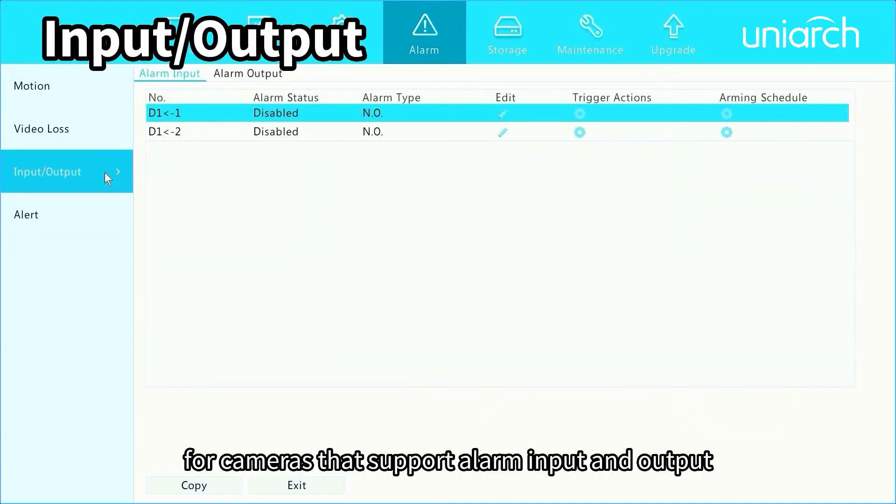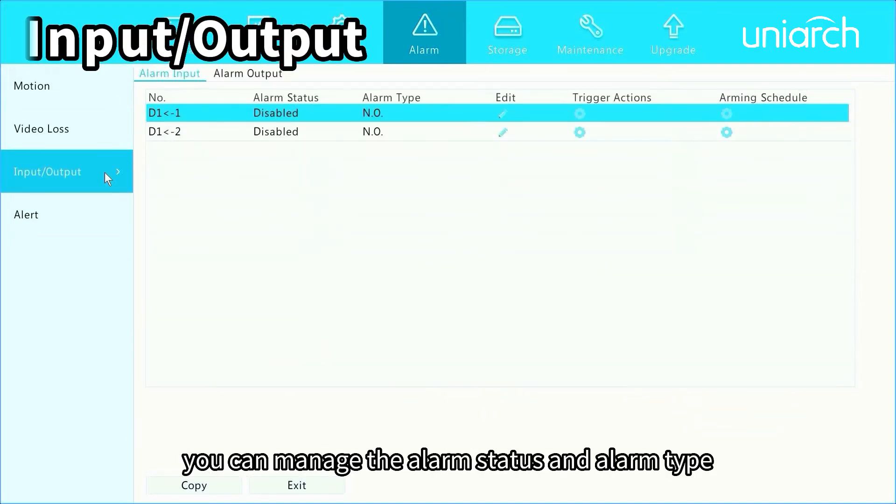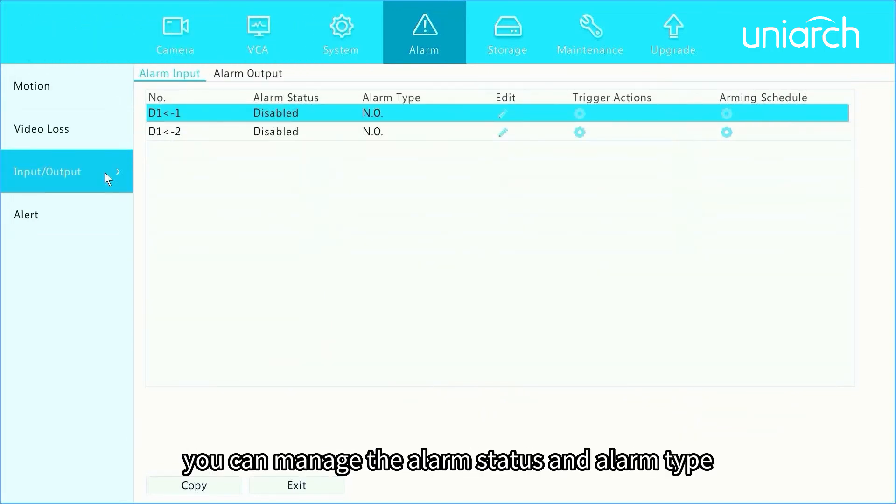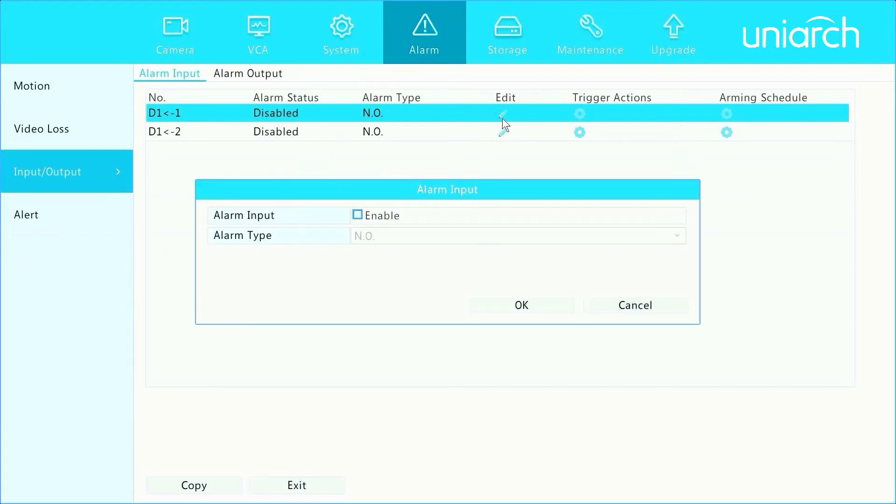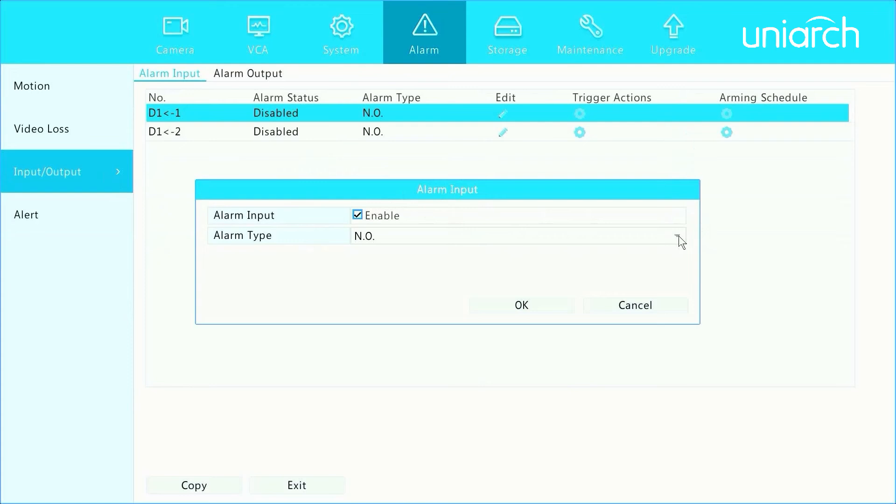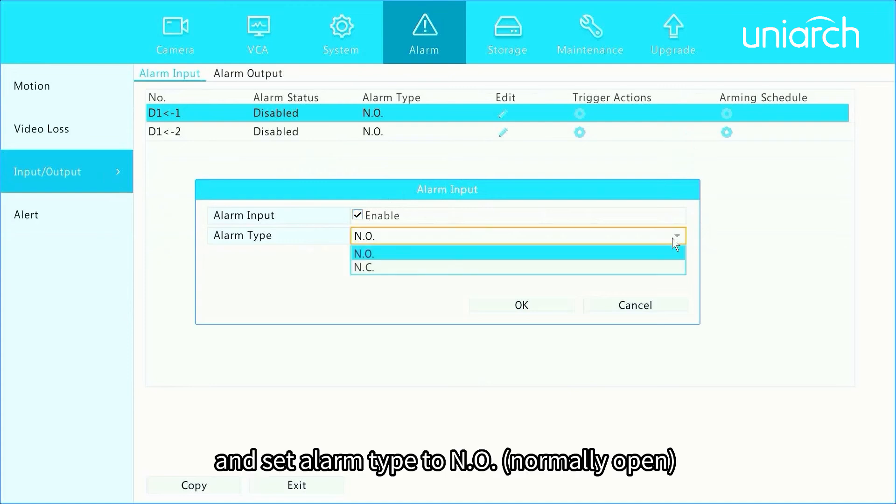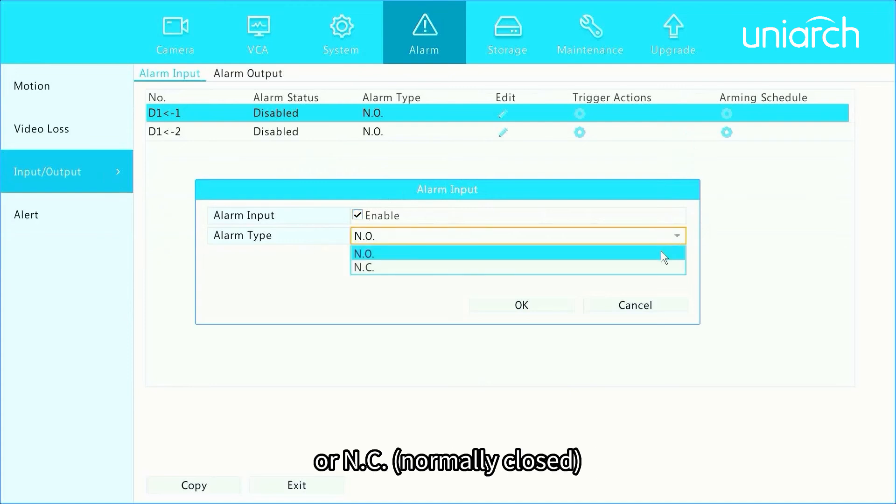For cameras that support alarm input and output, you can manage the alarm status and alarm type on this page. Click edit to enable alarm input and set alarm type to NO or NC.